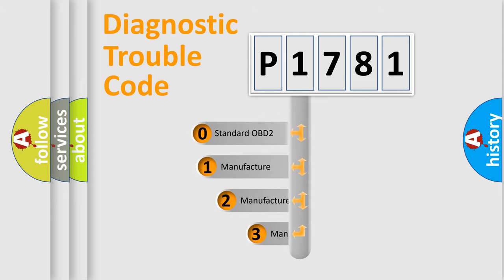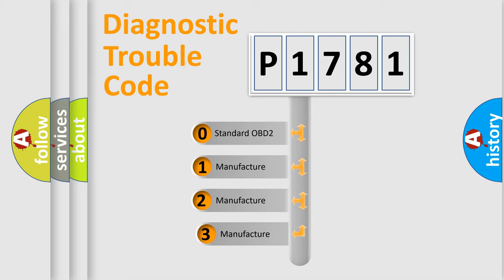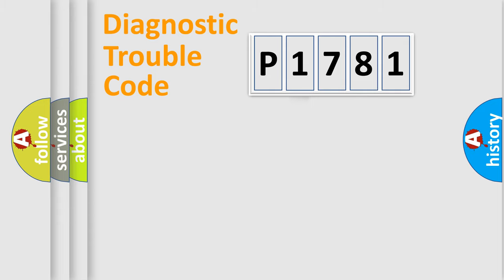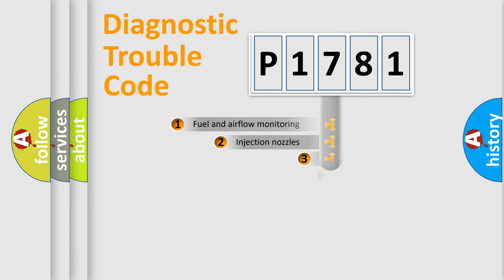If the second character is expressed as zero, it is a standardized error. In the case of numbers 1, 2, 3, it is a manufacturer-specific expression of the car-specific error.